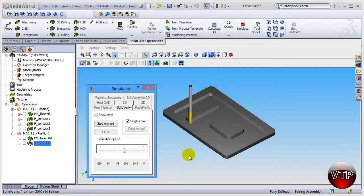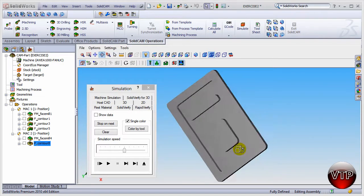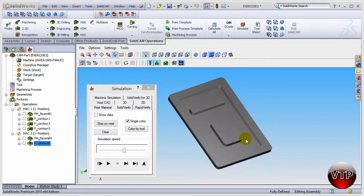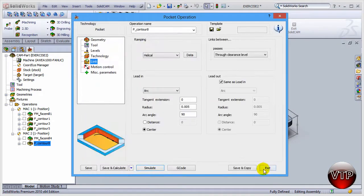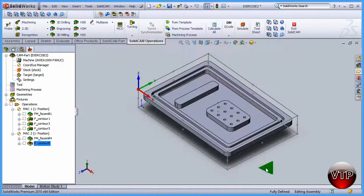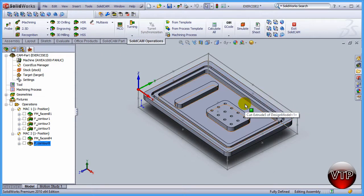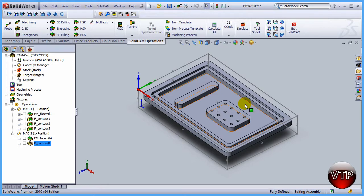This concludes your session. I'm going to click on X and click on exit. So far for the second setup we have done the facing and we've done the pocket milling. That concludes our session for creating the pocket operation for exercise number two.